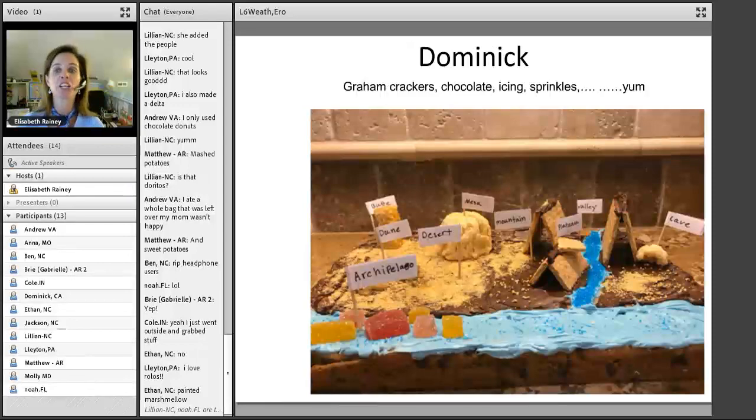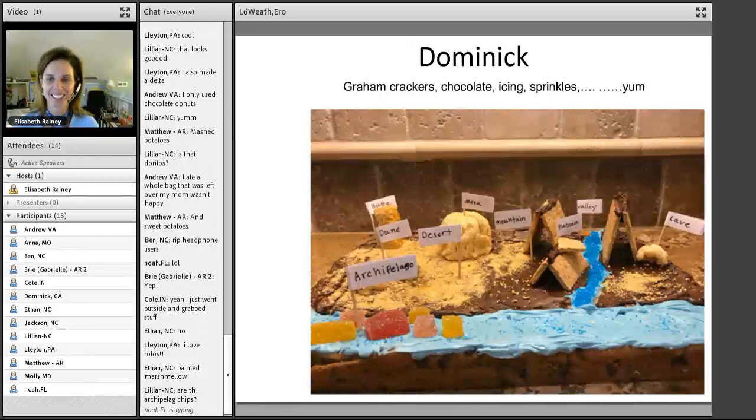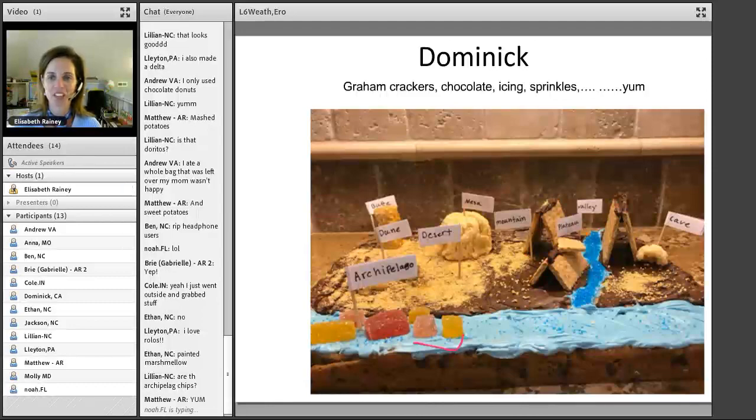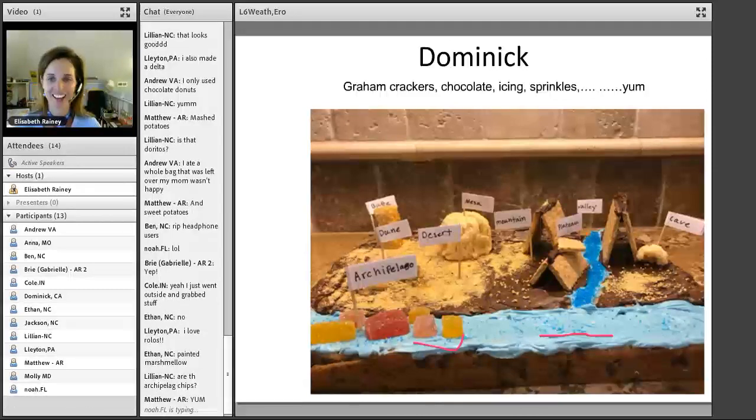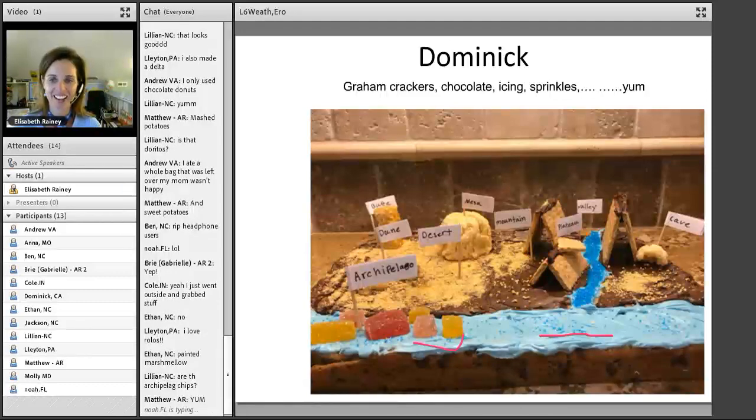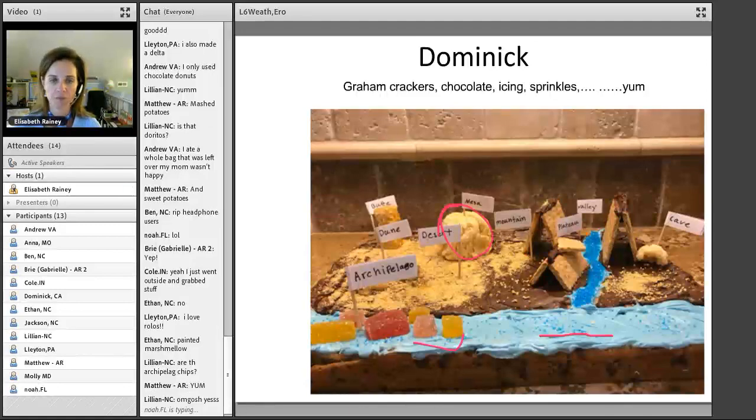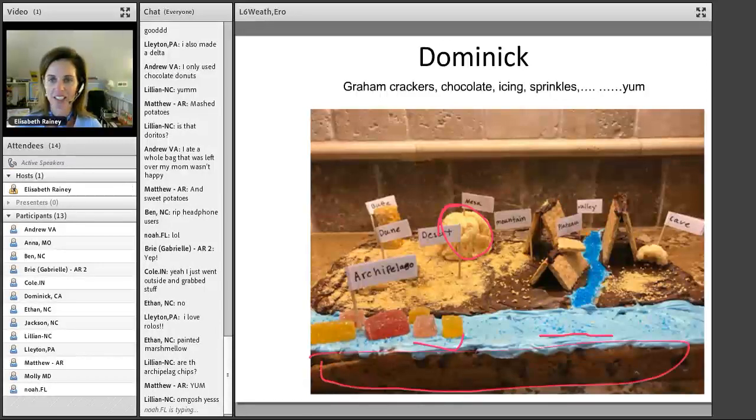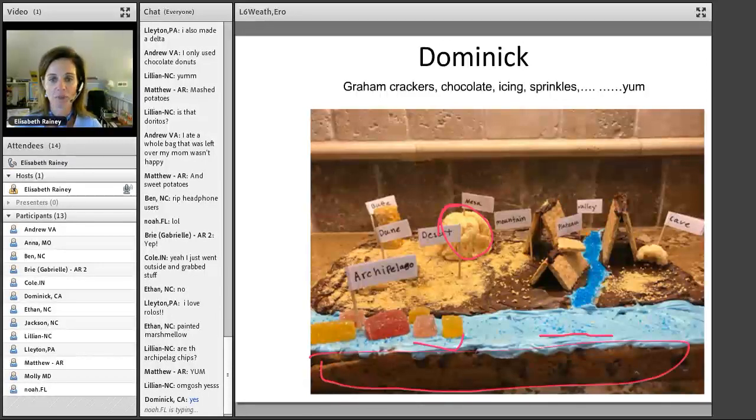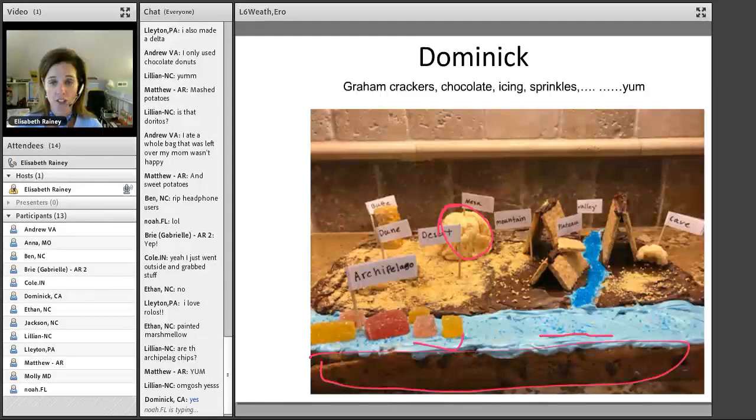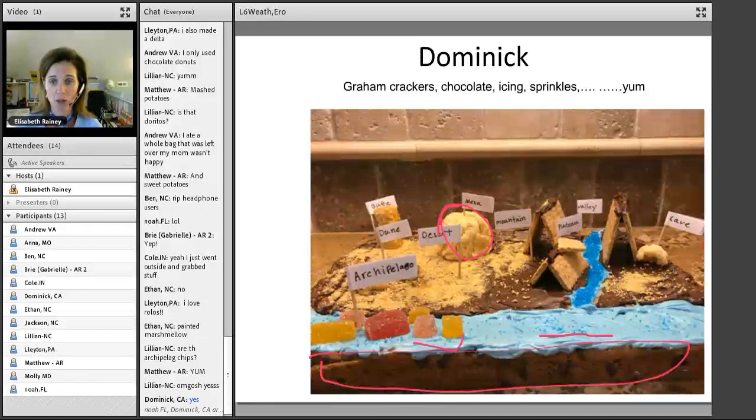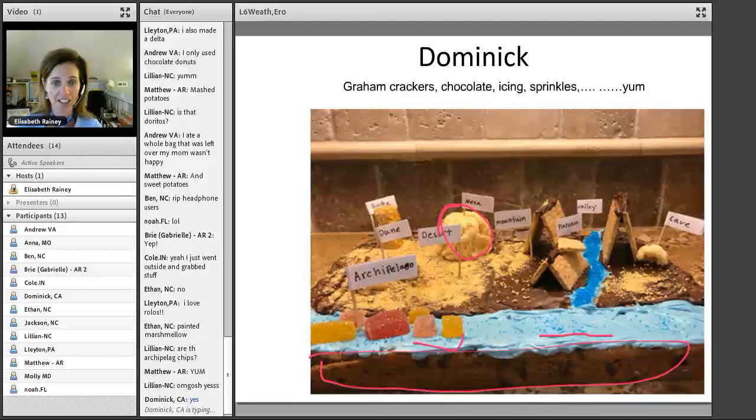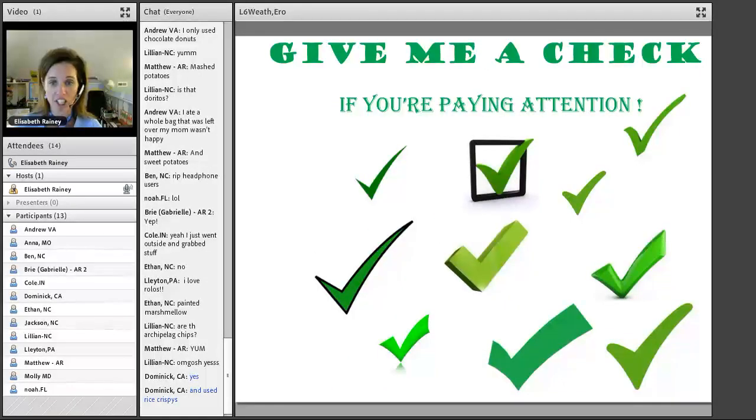All right, Dominic. Dominic, graham crackers, gumdrops, icing, sprinkles. This looks like graham cracker, maybe. Is this a chocolate chip cookie that it's all sitting on? Yeah, that would be nice if we were in class, we could all share. Everybody can have a little piece. I love it. Y'all did so wonderful. I'm serious. For real.